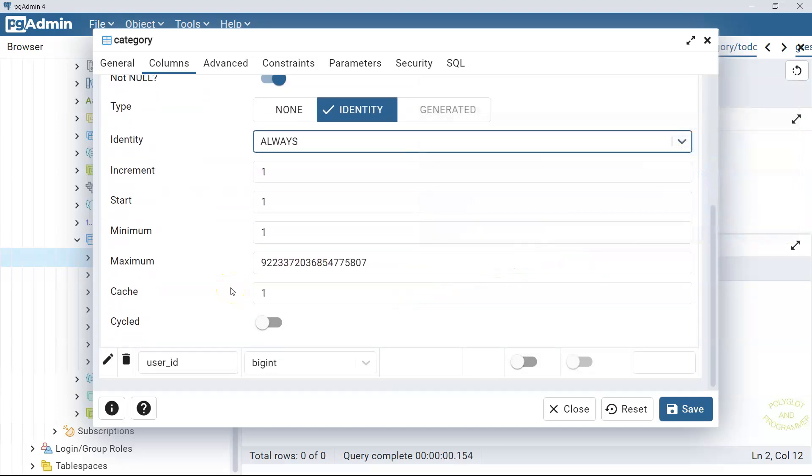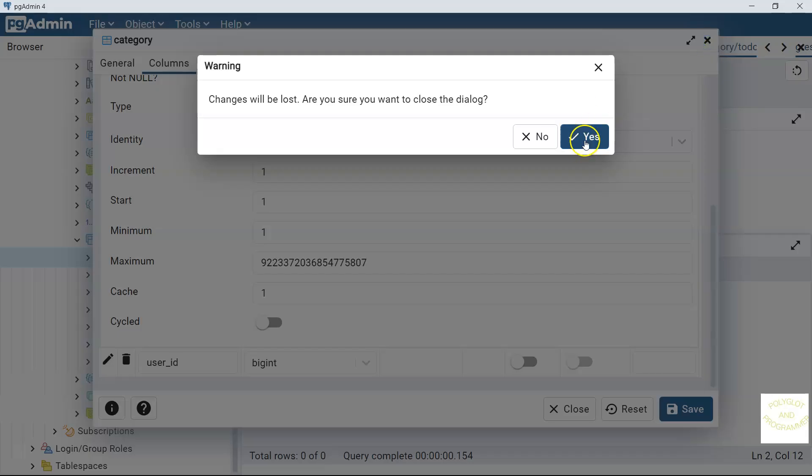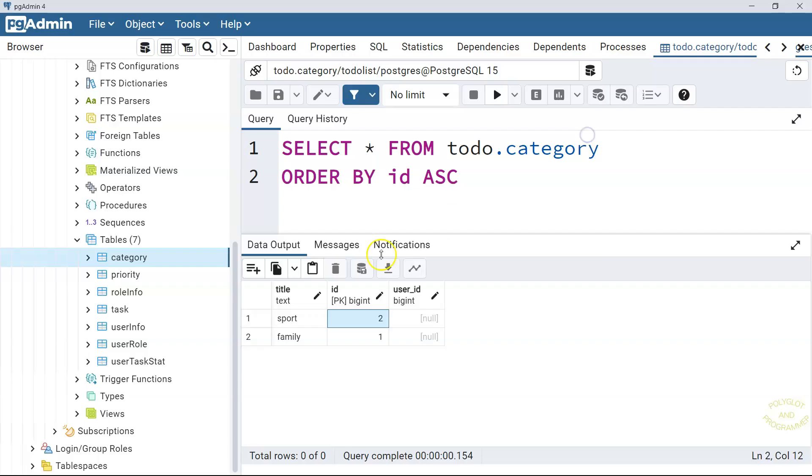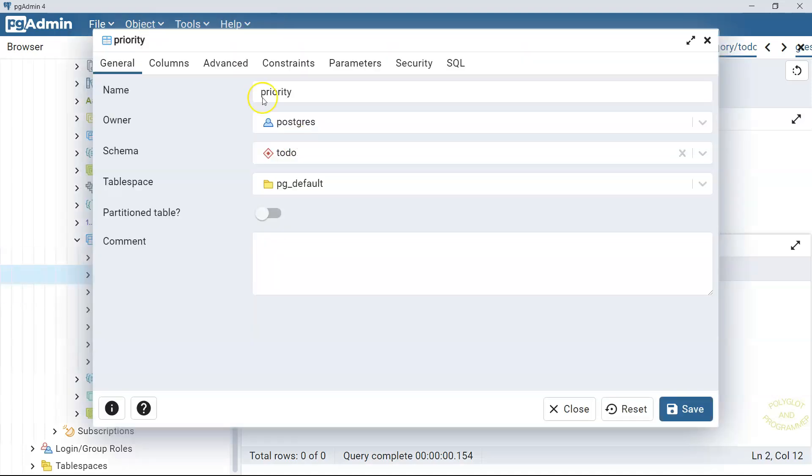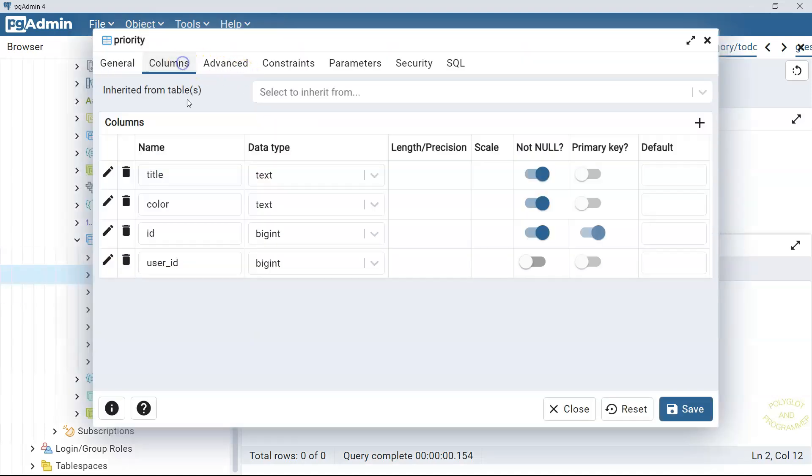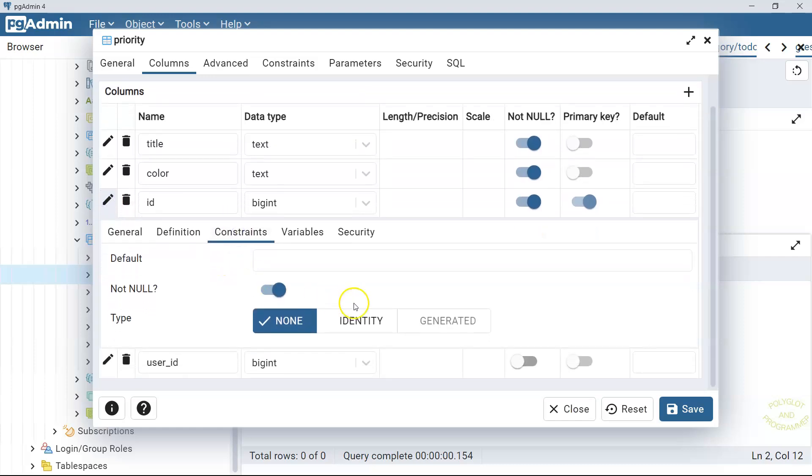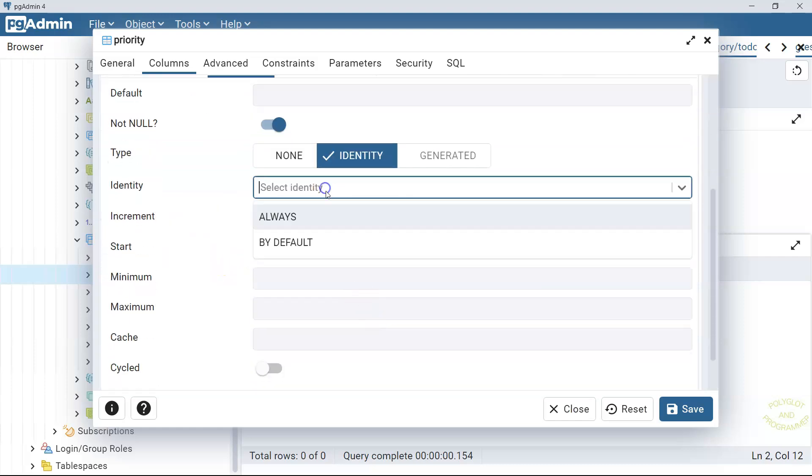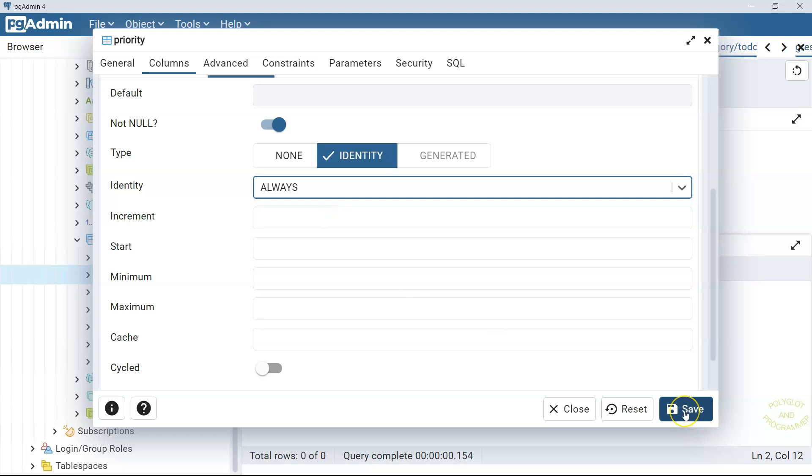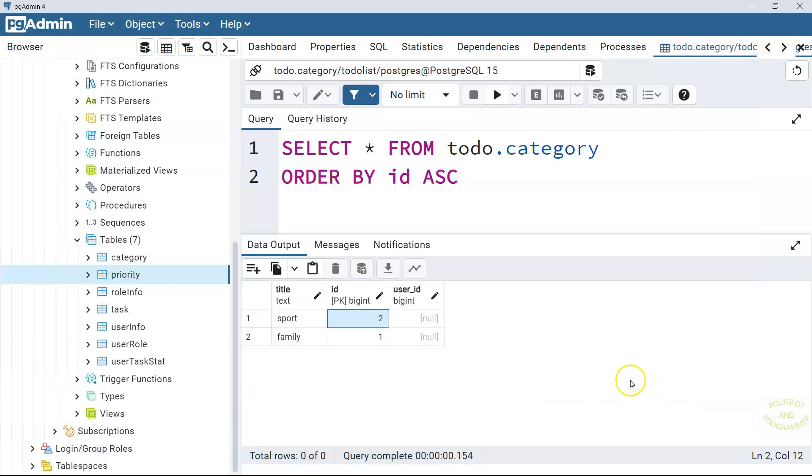This is almost everything that I wanted to tell you. So we set the auto-generated id for category. We will go to the priority and we will do the same thing for priority. Go to the edit constraints, identity and you will select this always and save it. That's about it. I hope you understood how to define an auto-increment primary key in Postgres SQL. And your homework will be to use this identity syntax in other tables. See you in the next lesson.